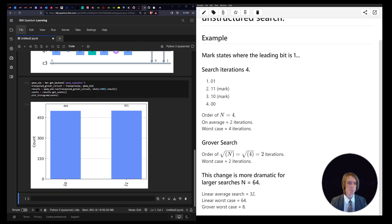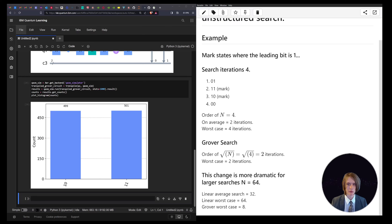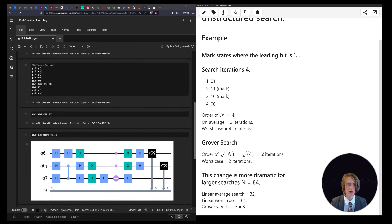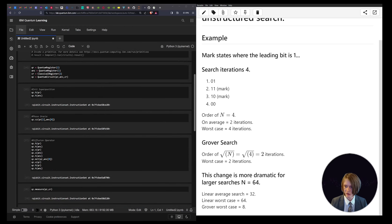So there you have it — a walkthrough of implementing Grover's search algorithm, both in a gate-level circuit simulator like Quirk, and then actually programming it yourself in Qiskit. Stay tuned for more content. I'm going to make some videos about the gates, and congratulations for pursuing your journey in quantum computing.